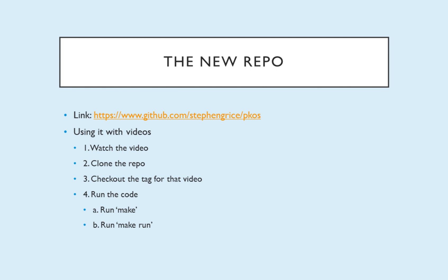So what about this new repository on GitHub? Here is the link github.com/StevhenGrice/PKOS. PageKey Operating System and we'll be using that with the videos. So basically your steps as the watcher, as the viewer, as the learner would be to watch the video, clone the repository if you haven't already, check out the tag for that video and run the code. And there's really only two steps to that. It's pretty easy.